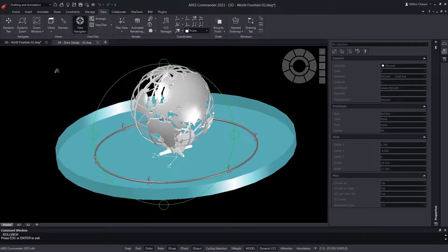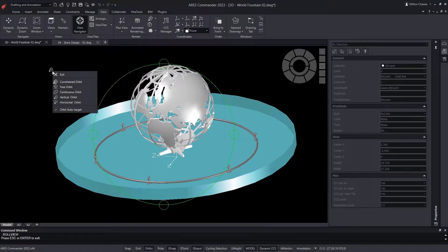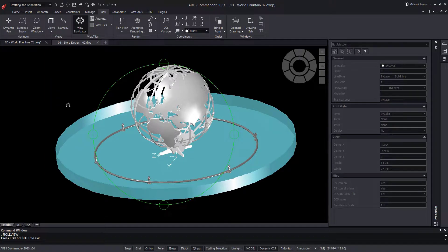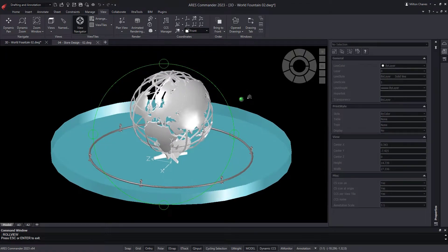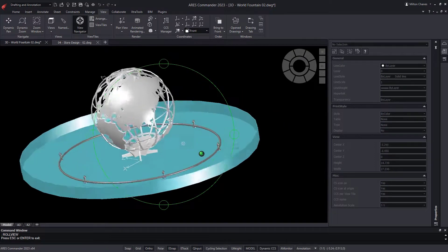We can even set the spin center of our orbit by positioning the pointer where we want the center to be and holding it down as we move the mouse.